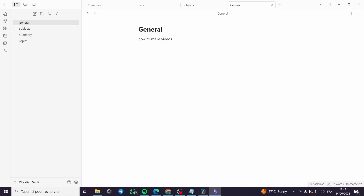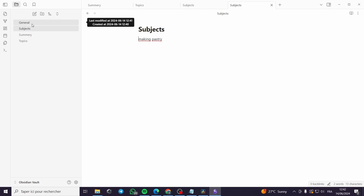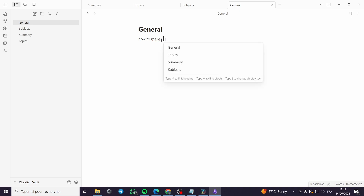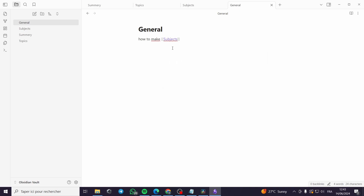Now let's say we have this page and we want to link 'videos' on the General note to the Subjects note. I'm going to put an internal link from General to Subjects. I'll click here and put double brackets — when you open double brackets, an internal menu appears showing General, Summary, Topics, and Subjects. For example, I'll link 'making pastry' to Subjects. When you click on this link, you will be guided directly to the Subjects note.